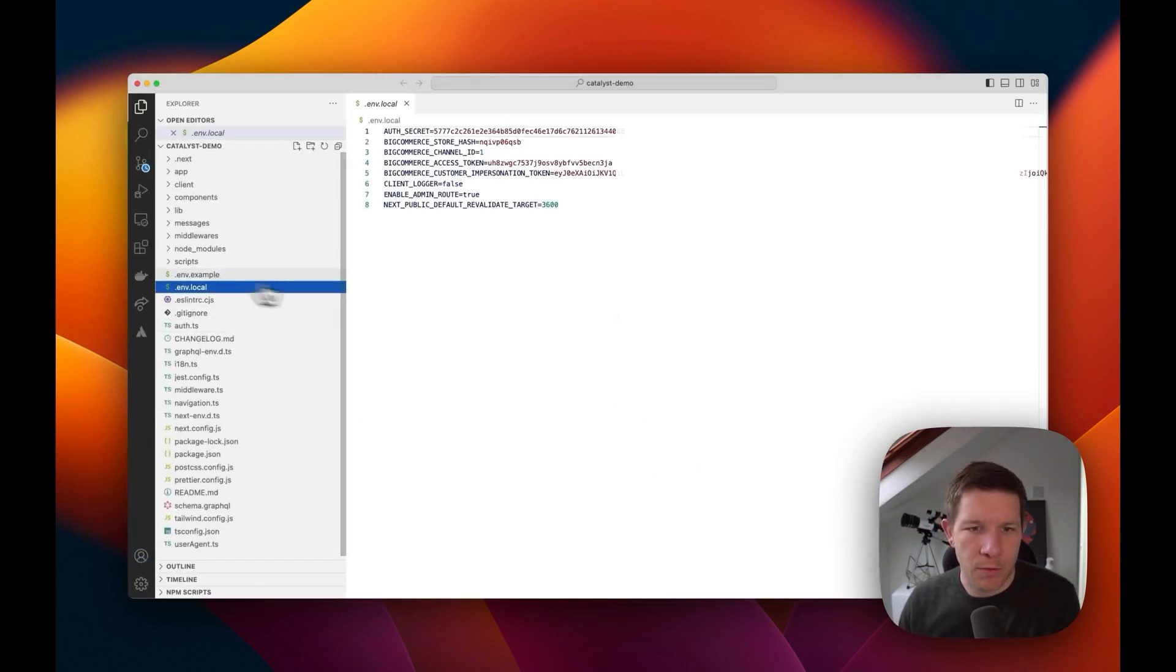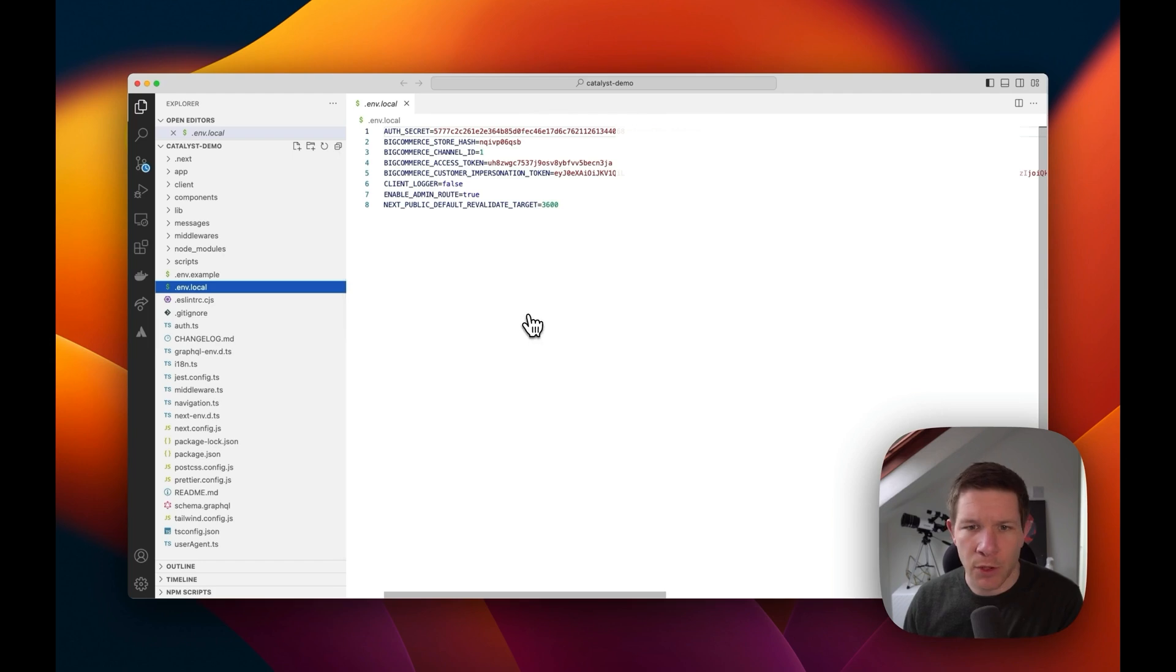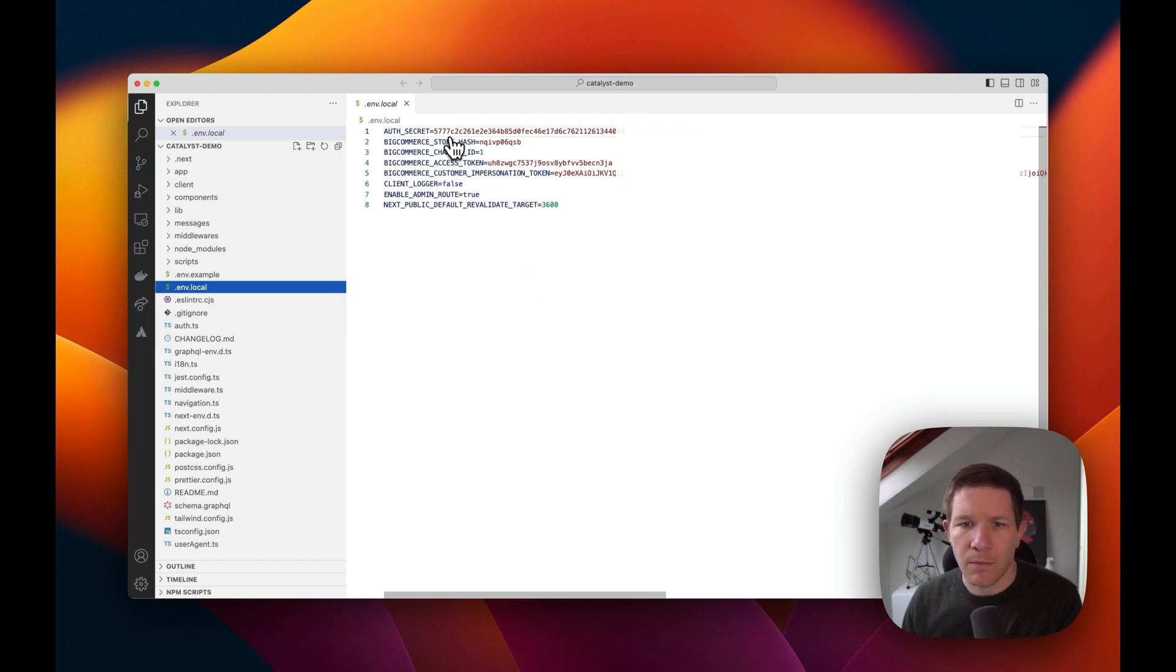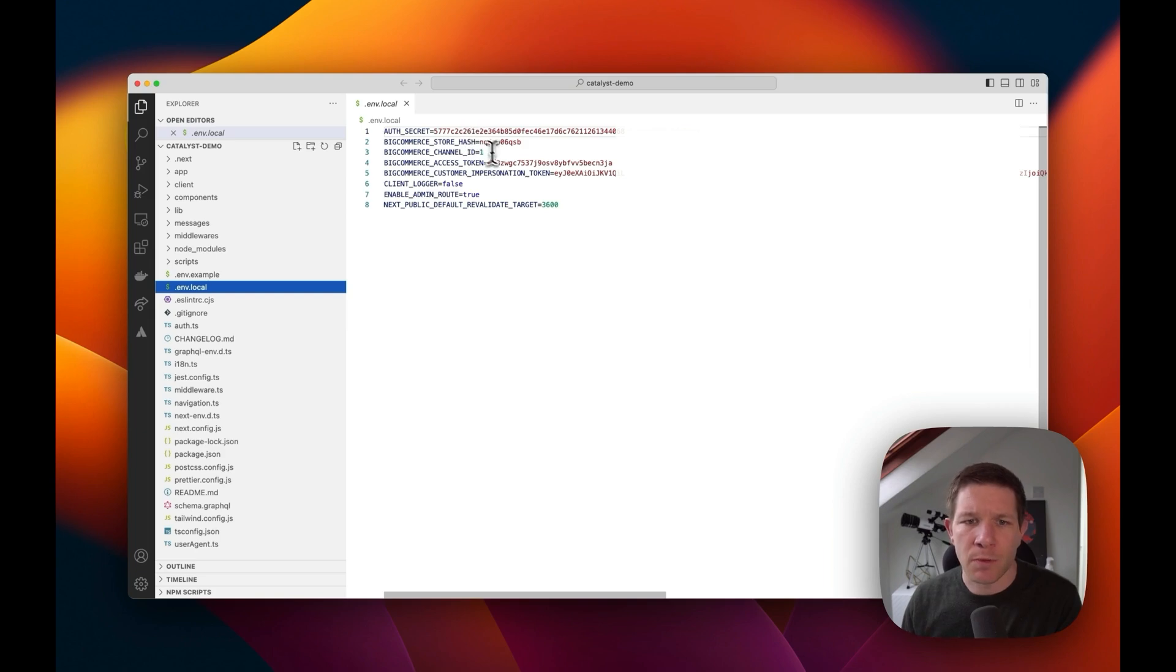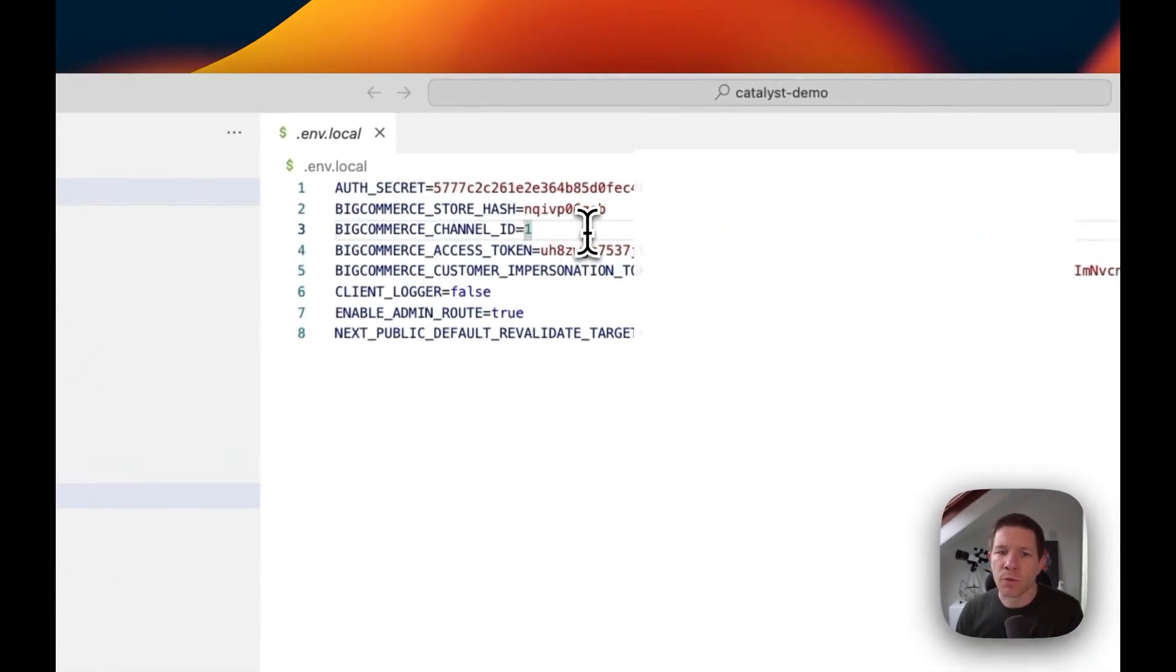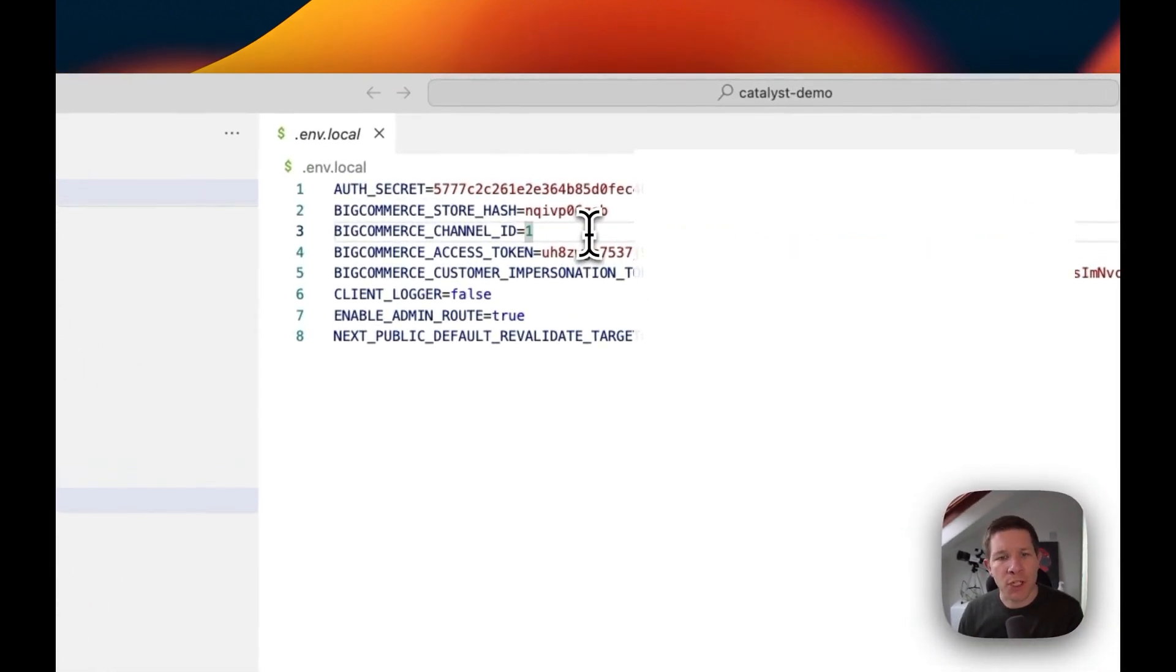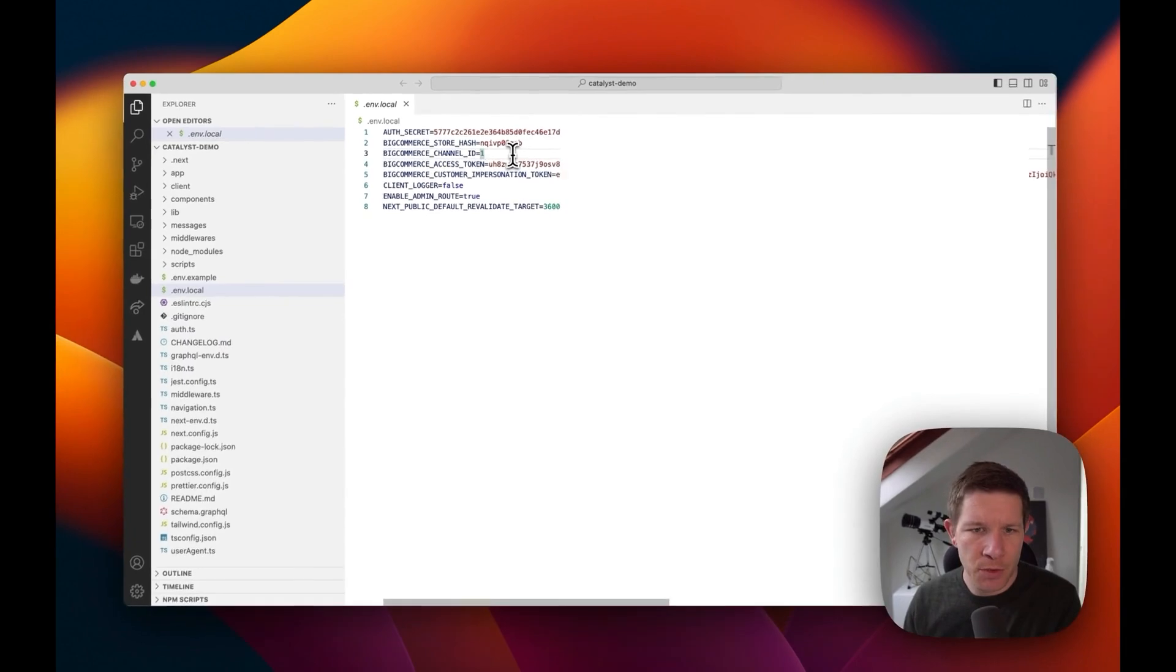Okay, so the env.local - here we have the environment variables that are generated by those prompts, so connecting to your store, the channel, and some API credentials.